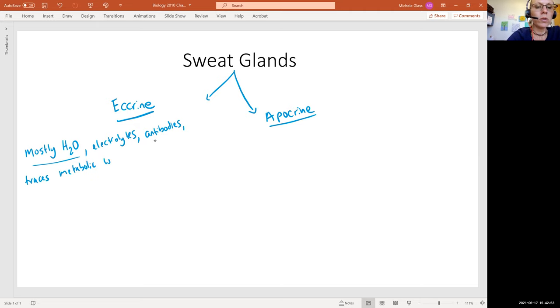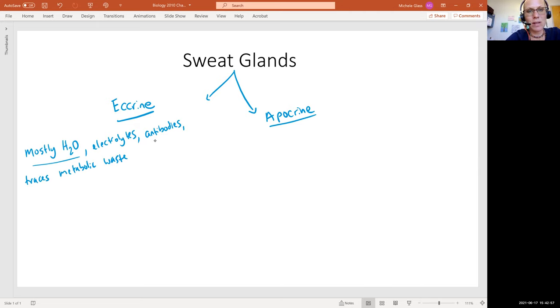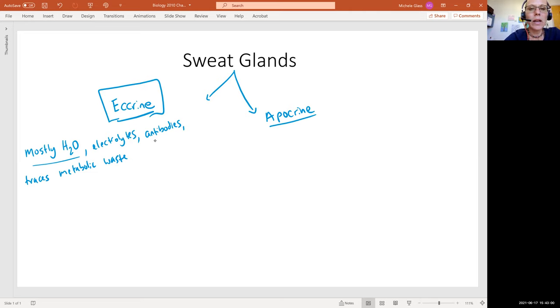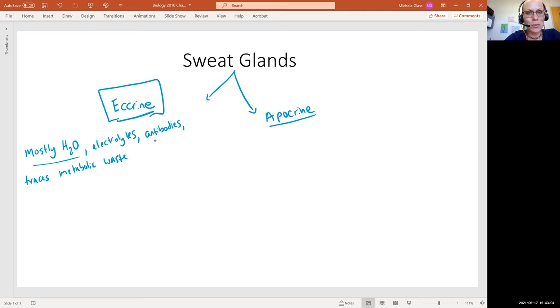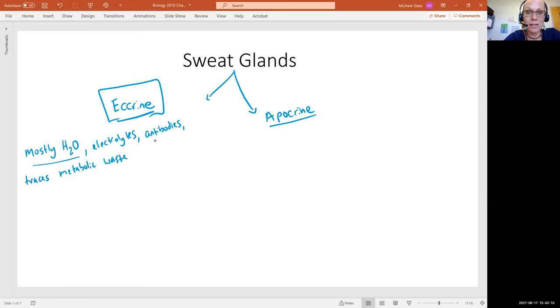There's a little bit of an excretory function that's happening with the eccrine sweat gland. This is why certain diets or certain medicines or street drugs can affect the way the sweat smells.